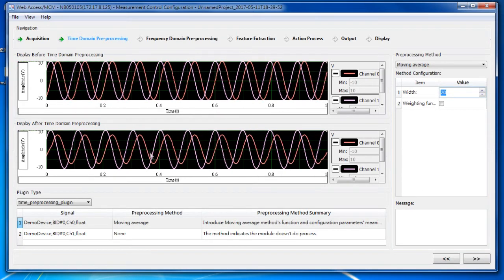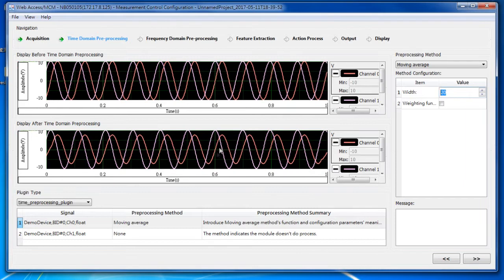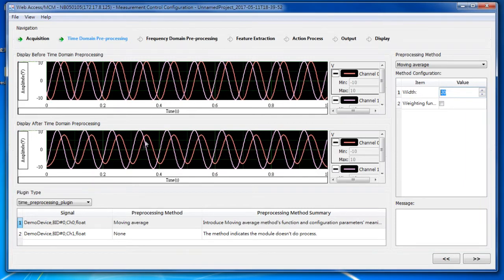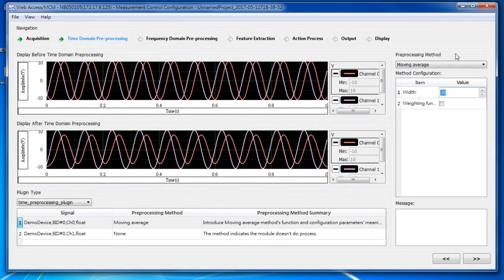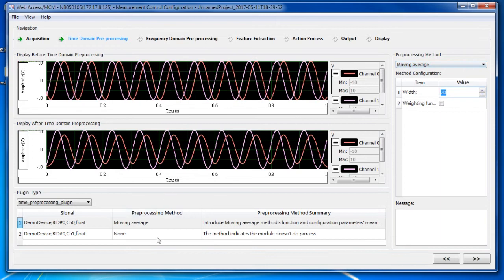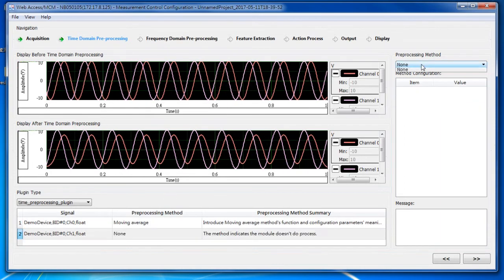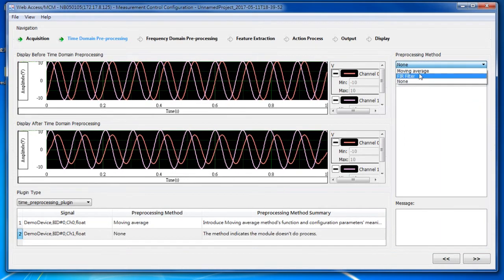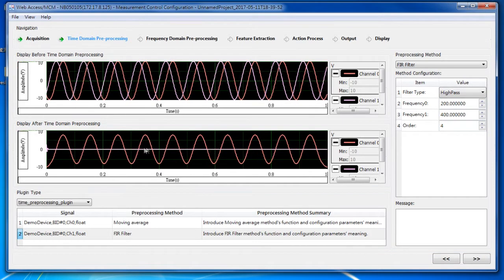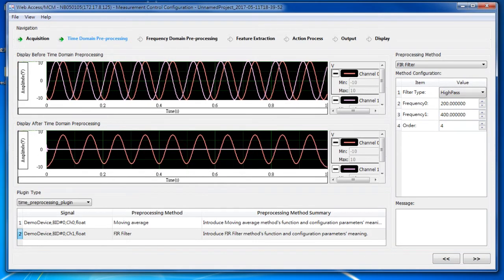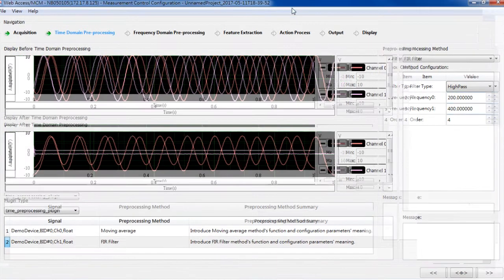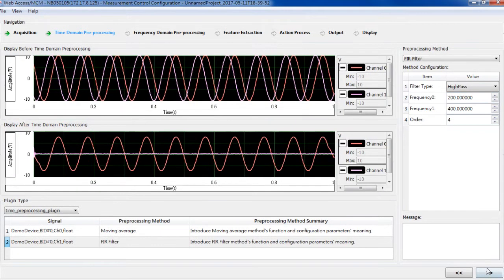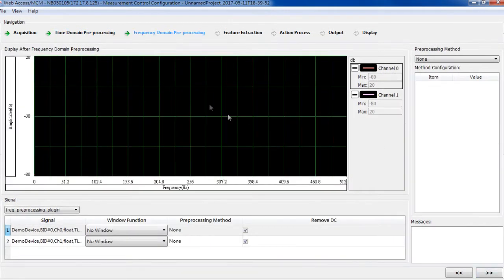And you can see the result has changed slightly. I can set width to 20 and we see a bigger change. I can also set an FIR filter, a high pass filter. You can see the difference here. Let's move on to the next step.